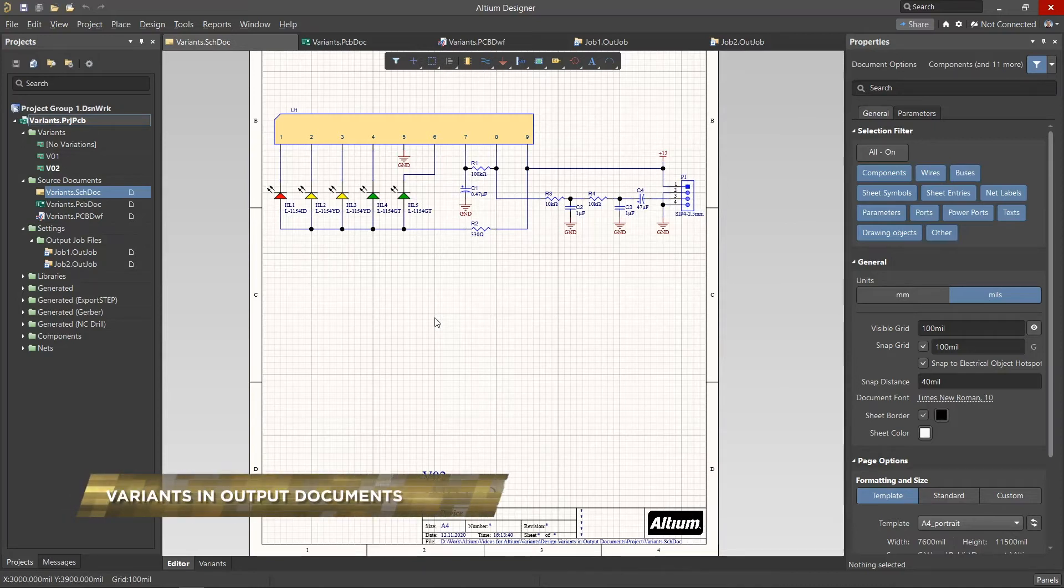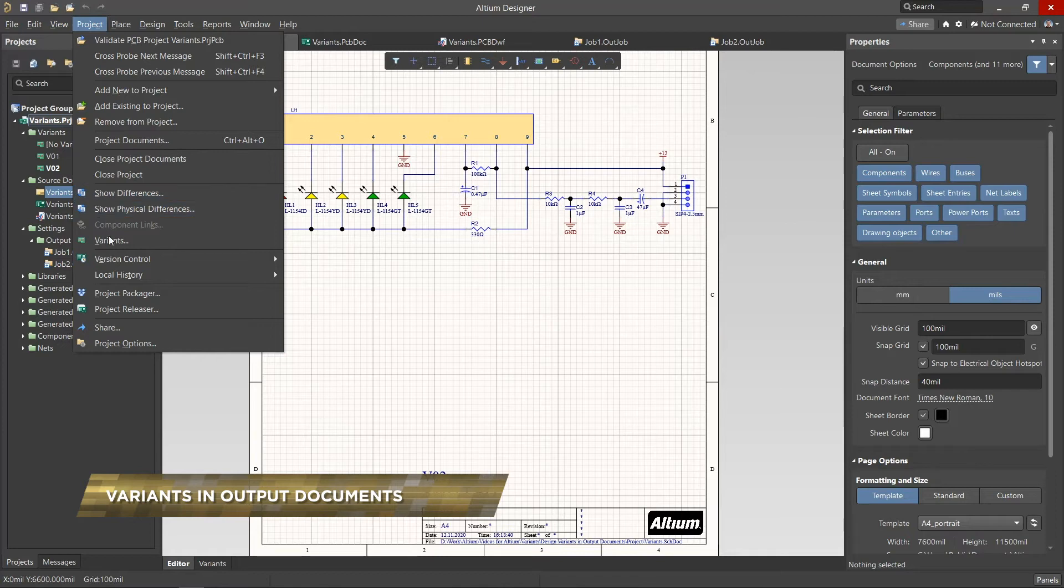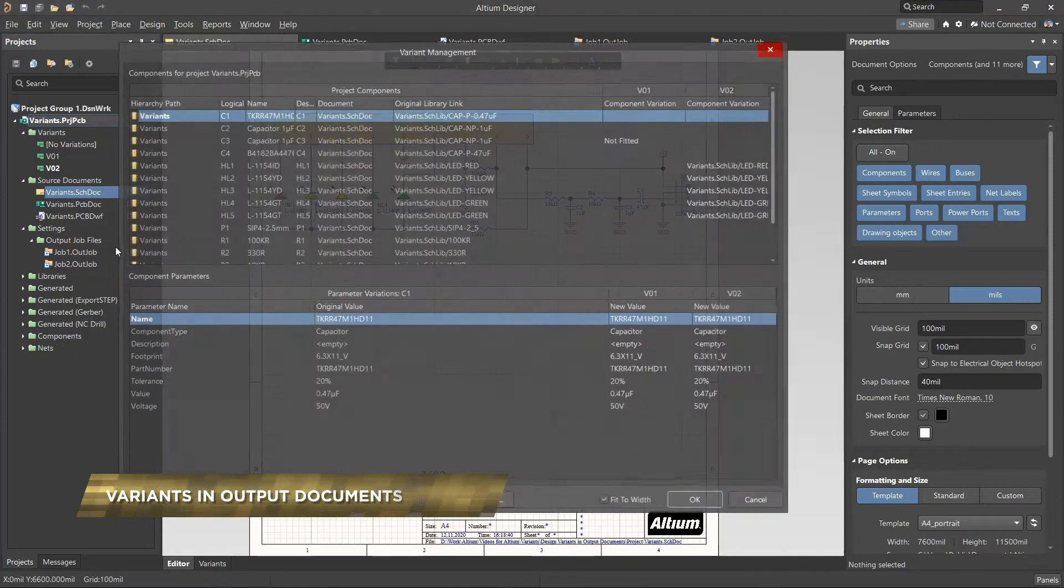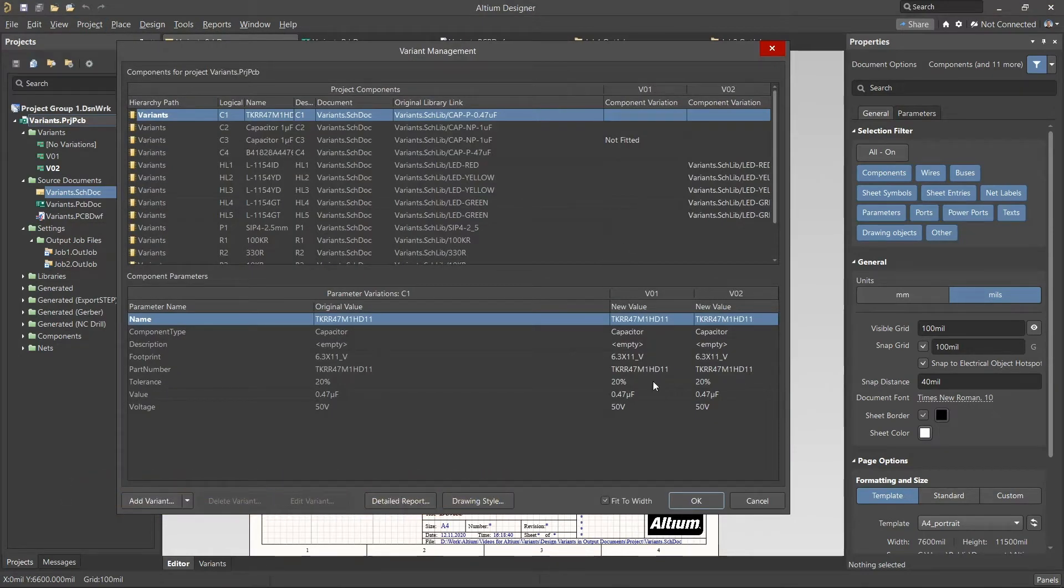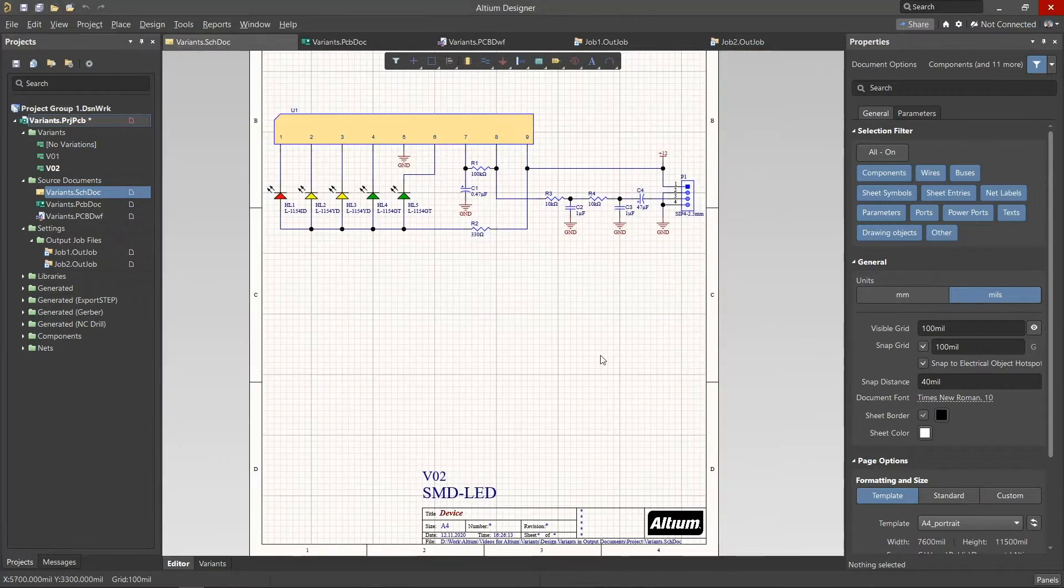Previously, we have looked at how to create design variants using the Variant Management menu. In this video, we will look at how to generate manufacturing and assembly data for different variants in our design.